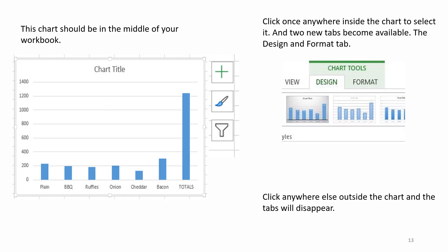The chart should be in the middle of your workbook. Click once anywhere inside the chart to select it, and two new tabs become available, the Design and Format tab. Click anywhere else outside the chart and the tabs will disappear.